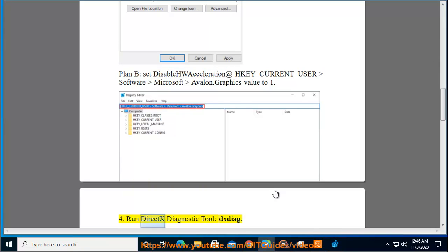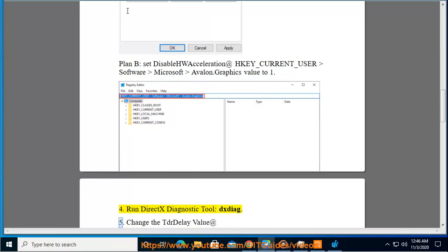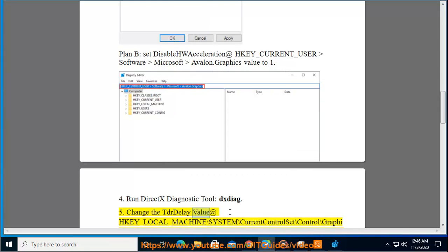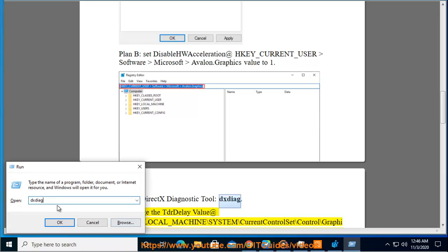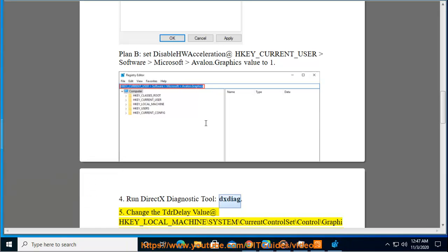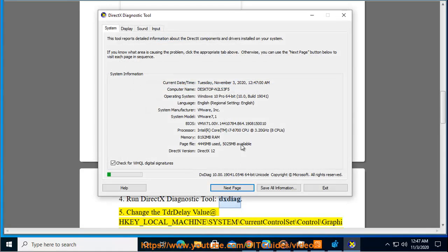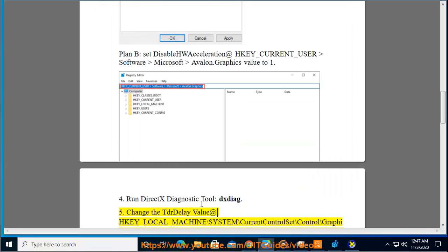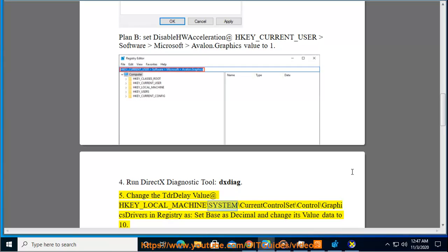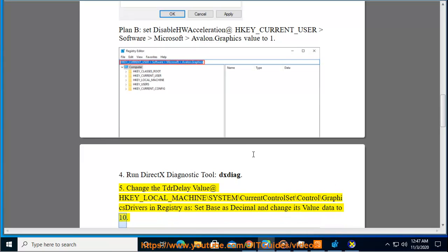Run DirectX Diagnostic Tool dxdiag. Change the TDR Delay value at HKEY_LOCAL_MACHINE\System\CurrentControlSet\Control\GraphicsDrivers in Registry as set base as decimal and change its value data to 10.